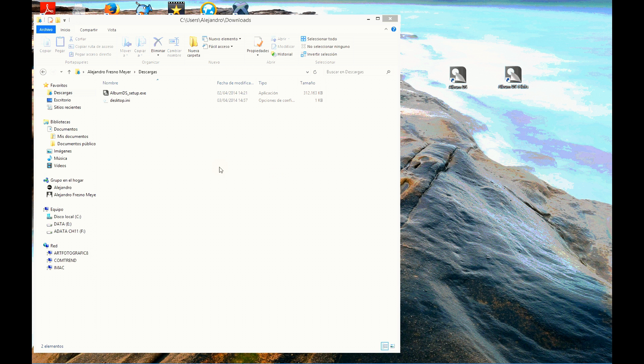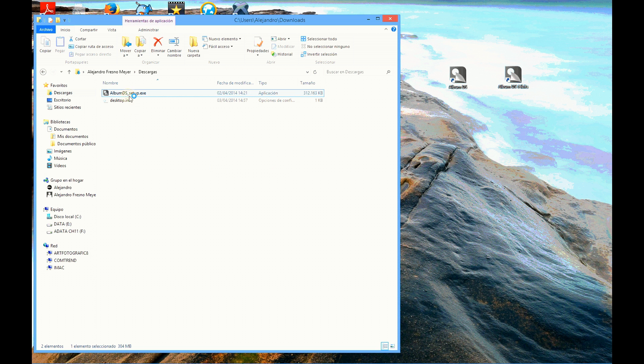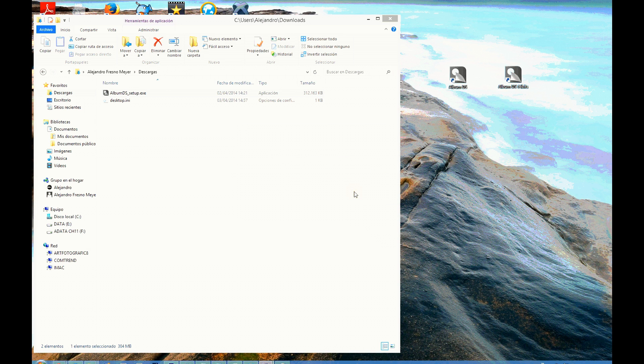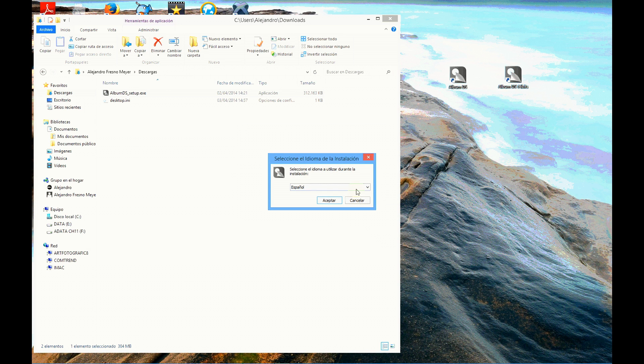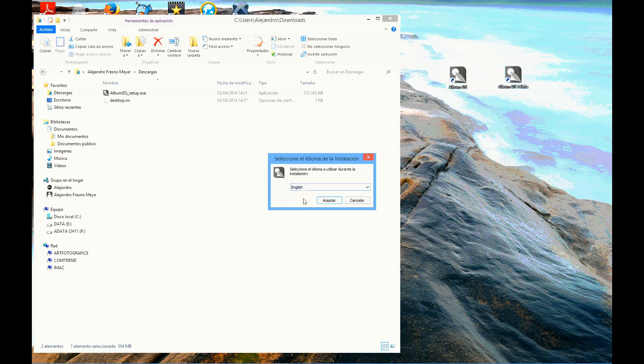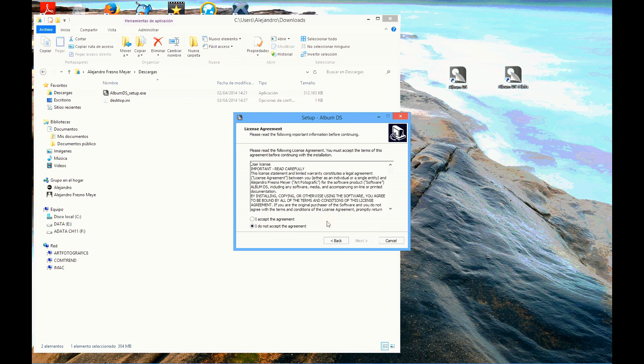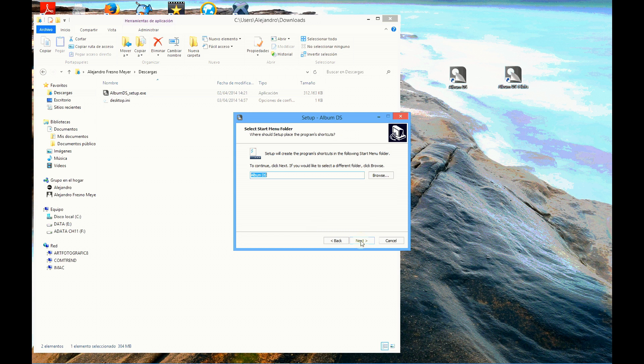If you're using a PC, just double click the Album DS Setup Exe file and the installation will start. Click yes when requested, select your installation language, and just click next and accept the license agreement until the installation finishes.